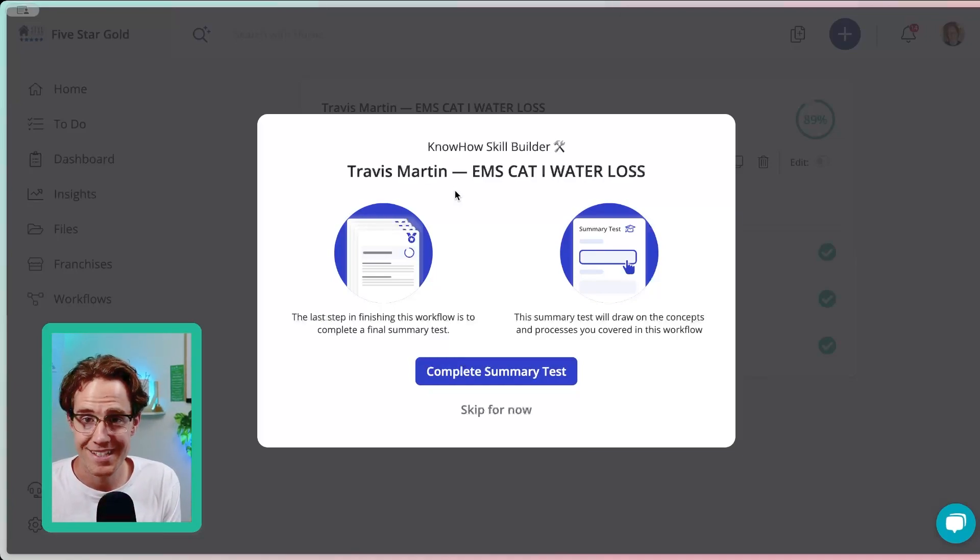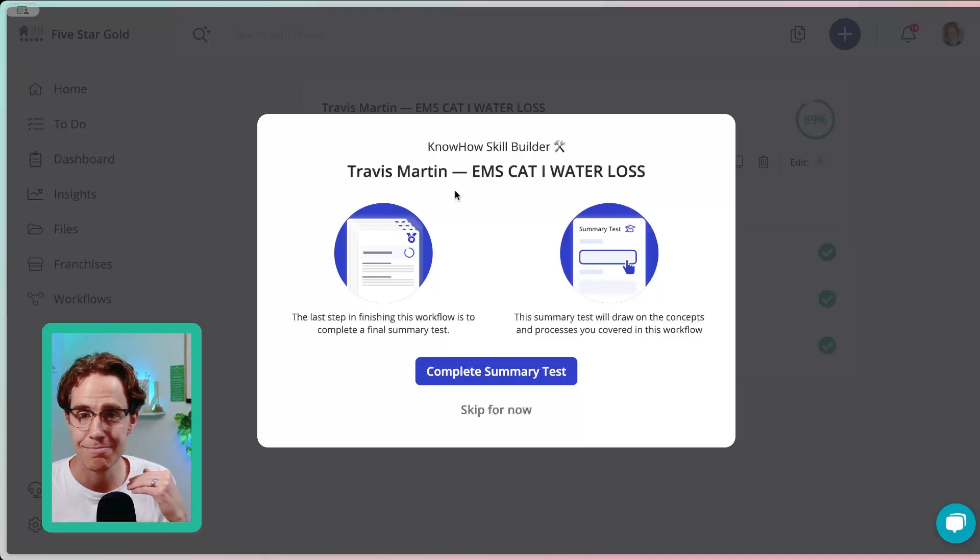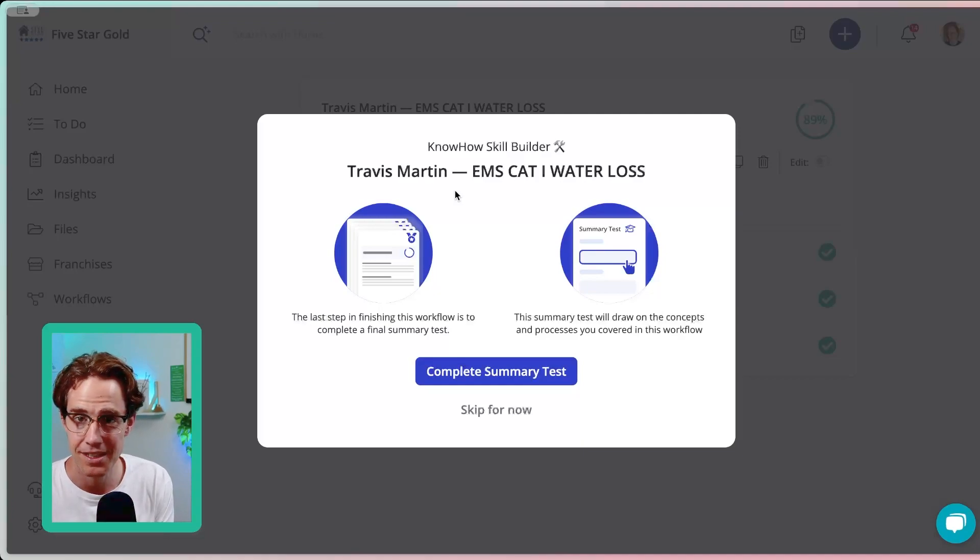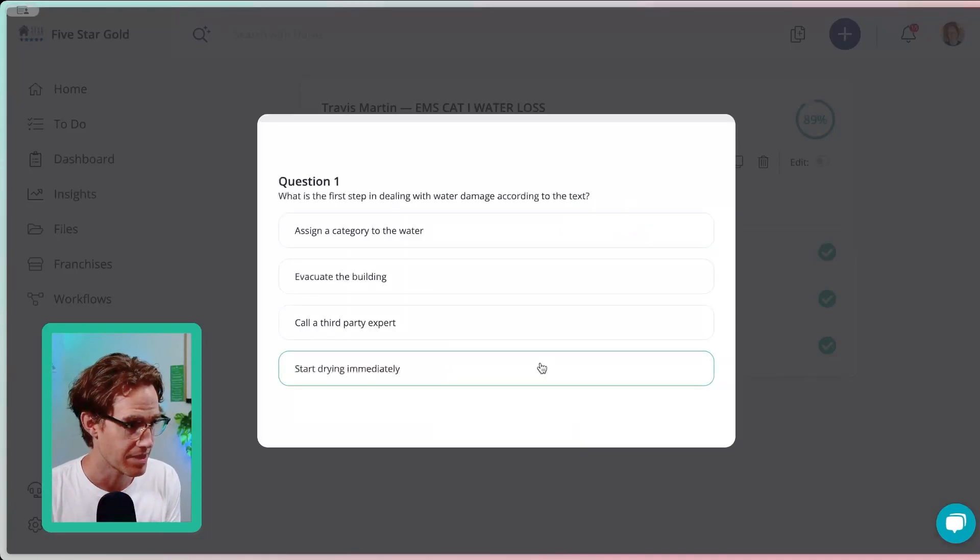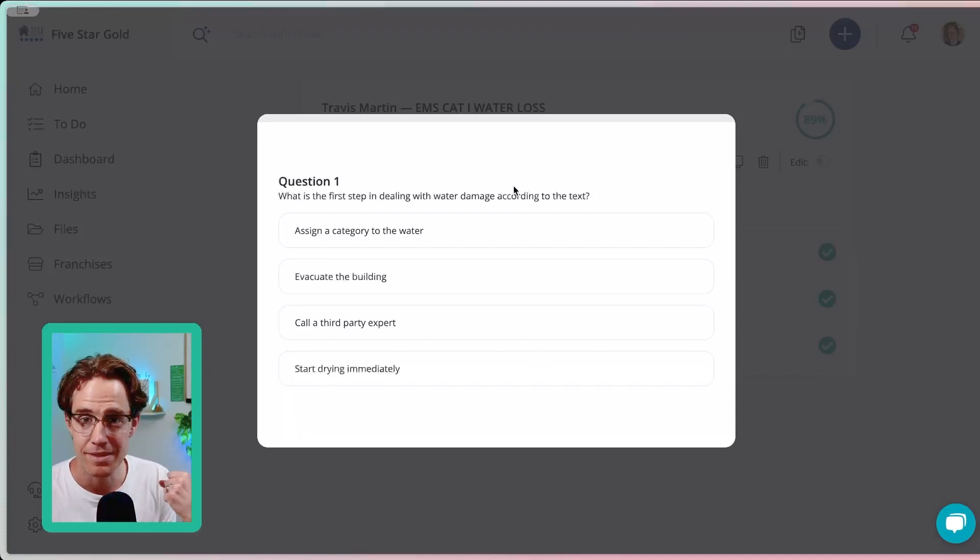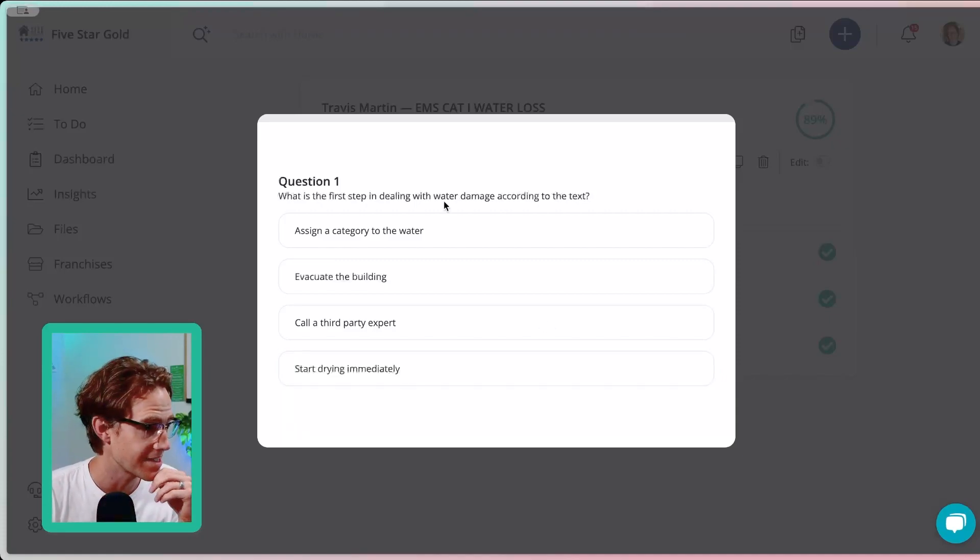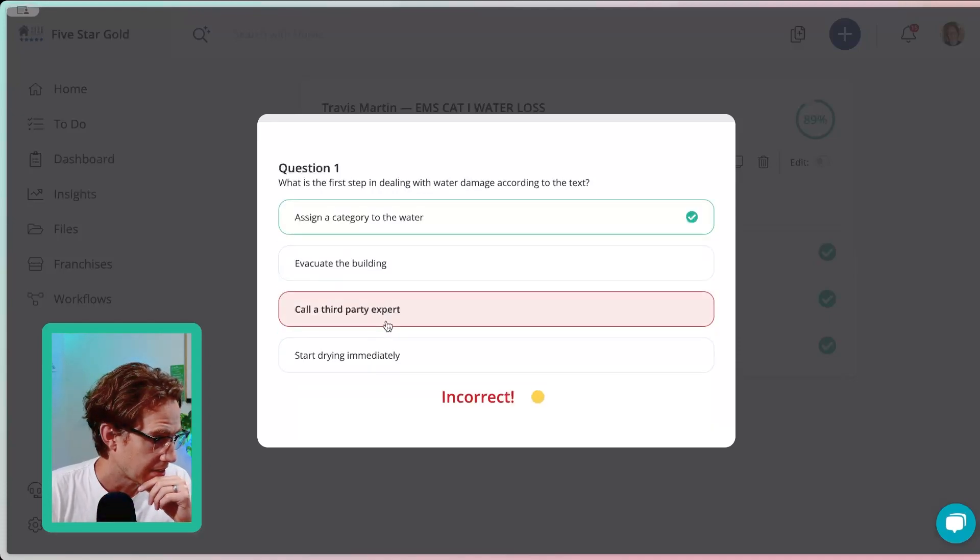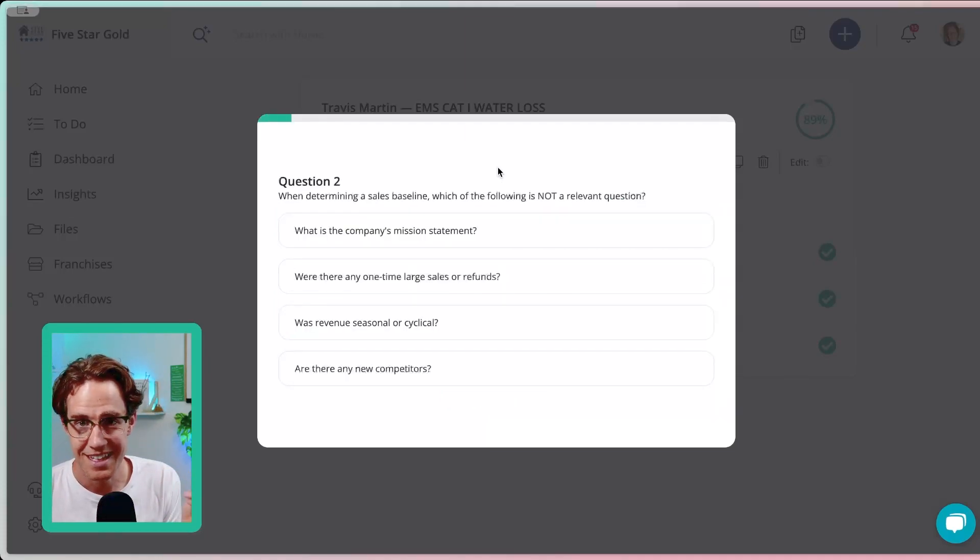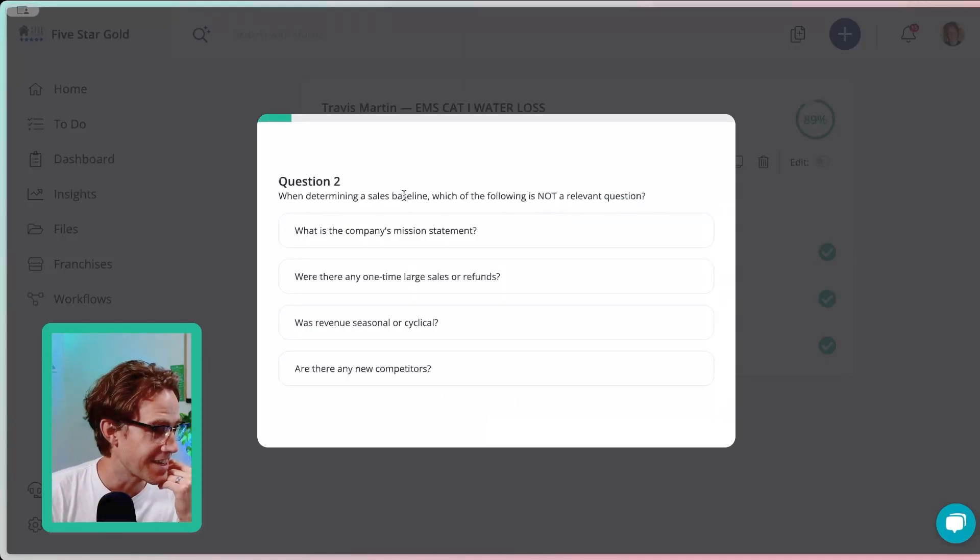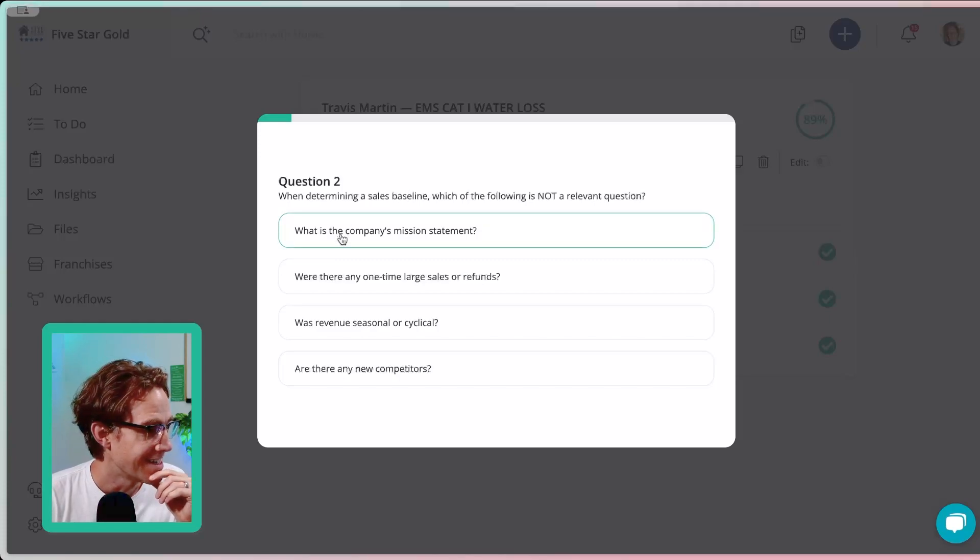And so this summary test is going to take 15 questions spread out from all across all the processes that I completed in this workflow and test me on them. You can see this is not specific to any one process, but it's pulling from different processes. What's the first step in dealing with water damage? Assign a category to the water. Of course, that was actually from the process that I thought that I would have done really well in.